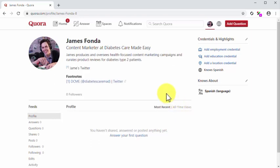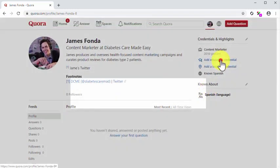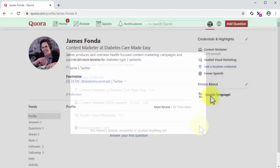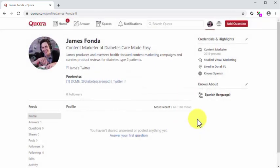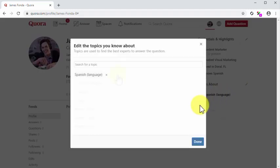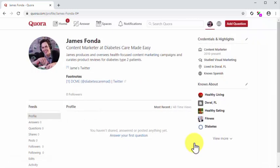Now it is time to add credentials and highlights. First, click on Add Employment Credential to add information about your employment, and click on Save when you are done. Next, click on Add Education Credential to enter your educational background info. Save, and then click on Add Location Credential to add information about your current location. After you save, you can click on the Edit button in the Credentials and Highlights section to add more credentials. Now click on the Edit button in the Knows About section to add the topics that you know about to your profile. Click on Done when you are finished adding these topics.